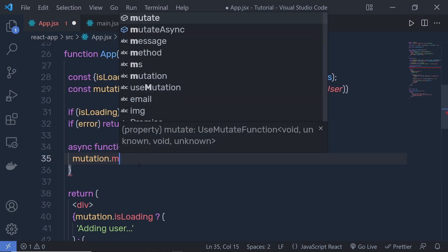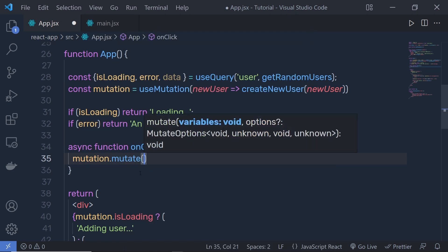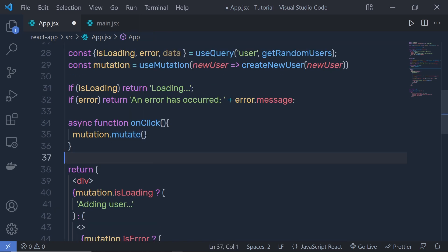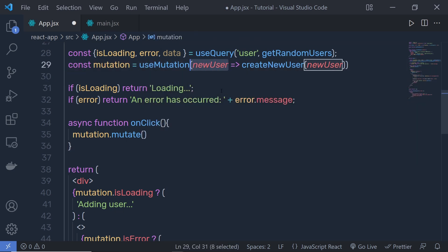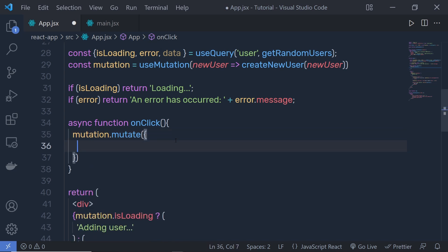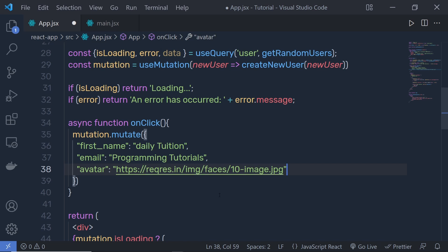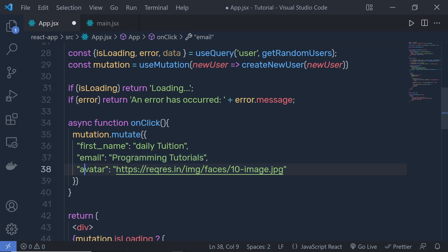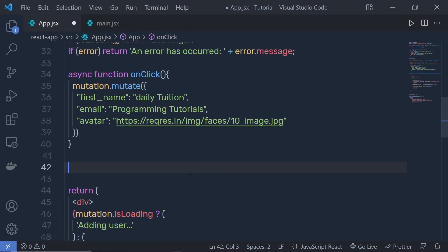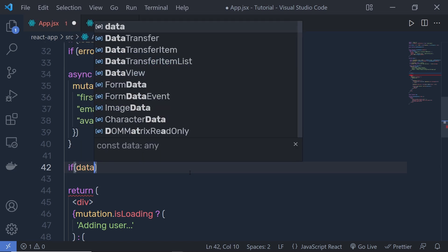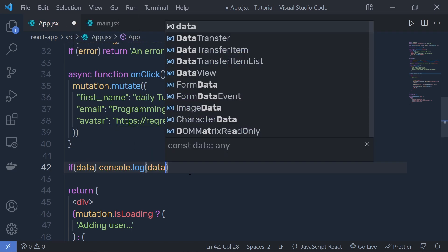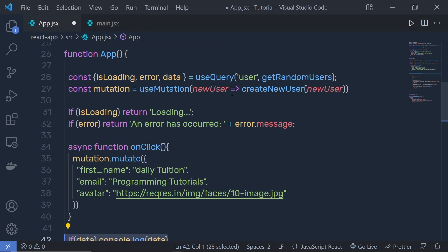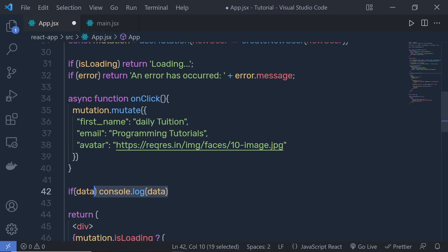Using mutation.mutate, we make the POST request. We pass a data object to mutate — for example, an object with name 'deletution' and email 'programming tutorials'. We also console.log the data coming back from useQuery so we can see the updated result. Let me save and show you the result.